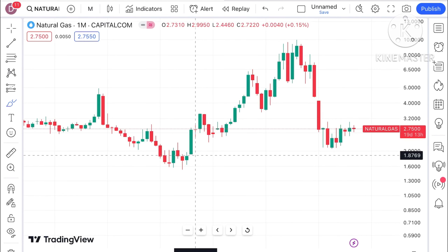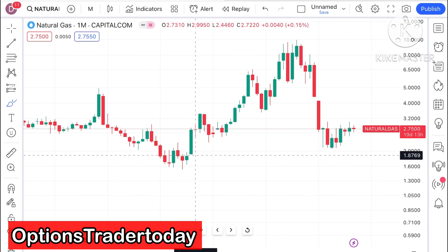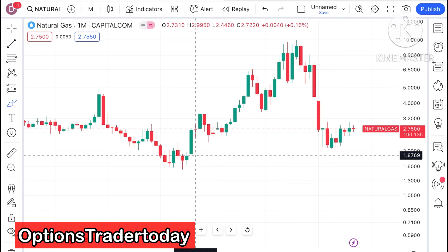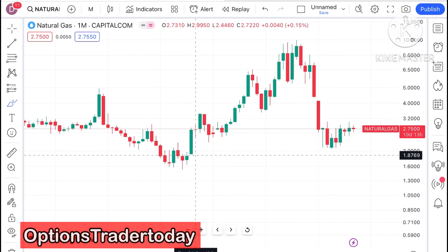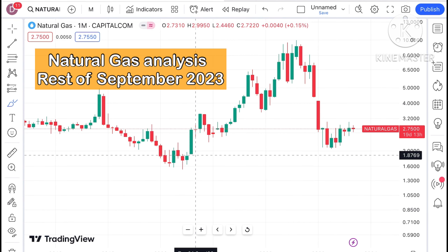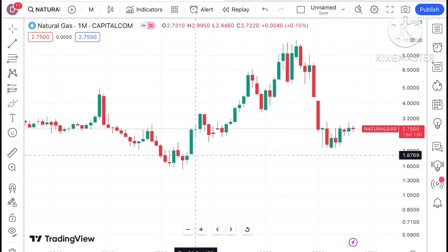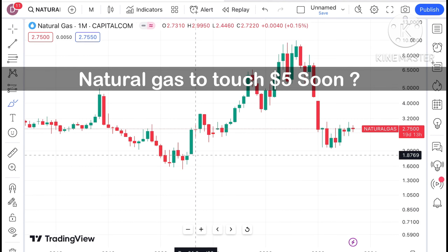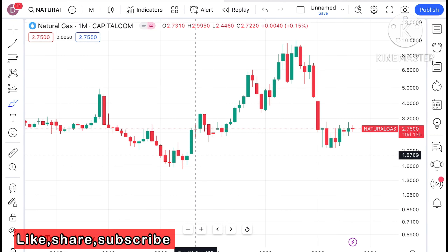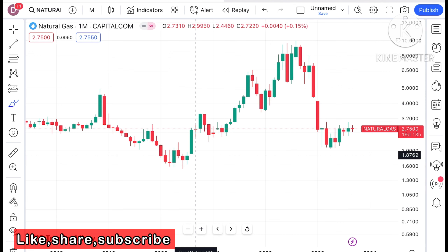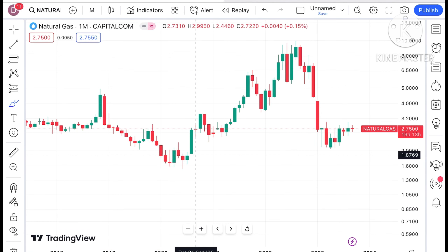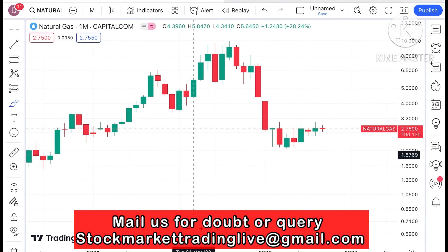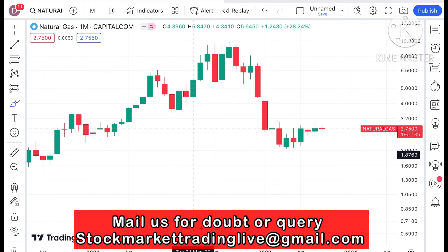Welcome to my channel Options Trader. Today in the studio I will explain how the price of natural gas has moved in the month of September and how it will move in the next two weeks of September 2023. If you look at the chart of natural gas, what we have seen this particular month is a continuous downtrend.